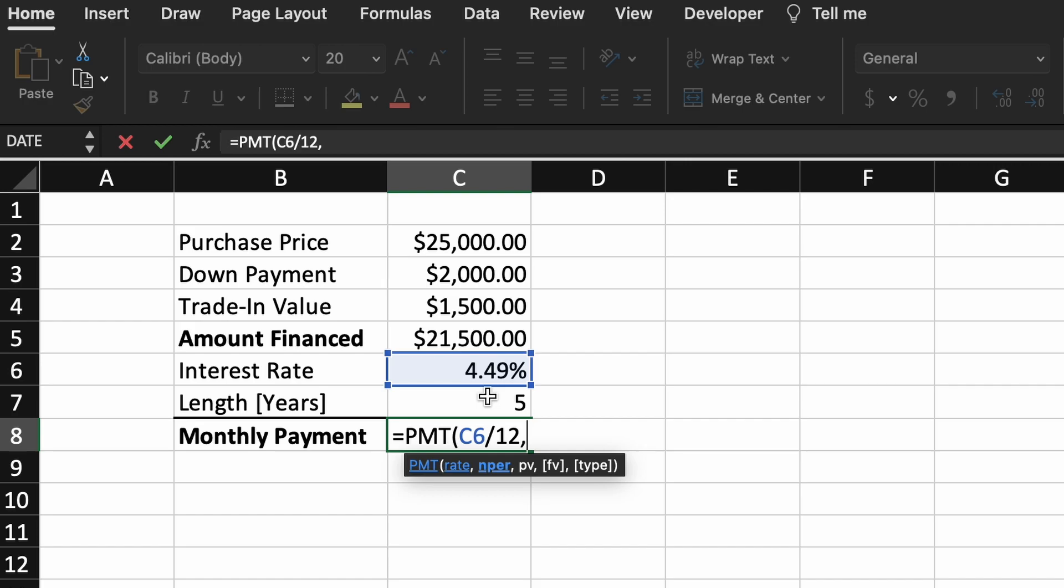Next up we have NPER, which is the number of repayment periods over the length of the loan. So if we were looking to make monthly payments, then our number of repayment periods will simply be 5 years times 12 months, meaning in total we will have 60 payments.